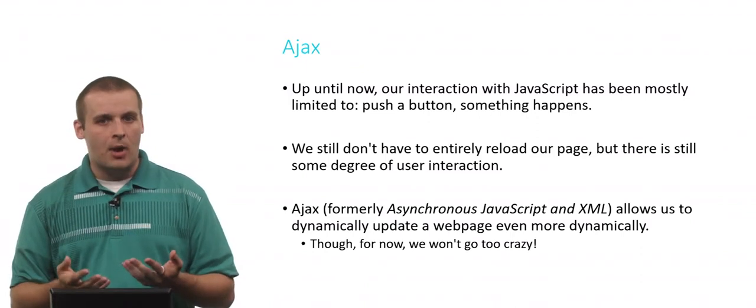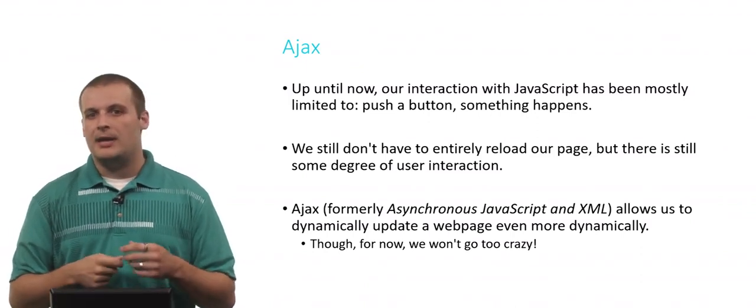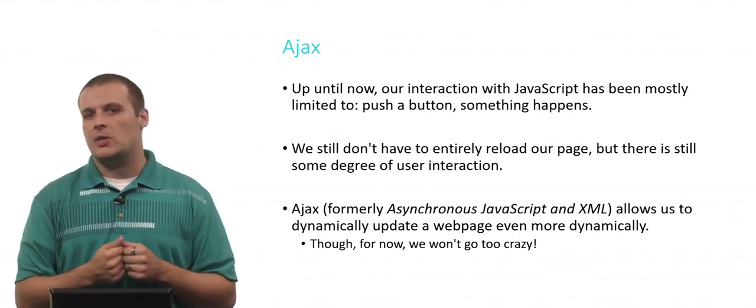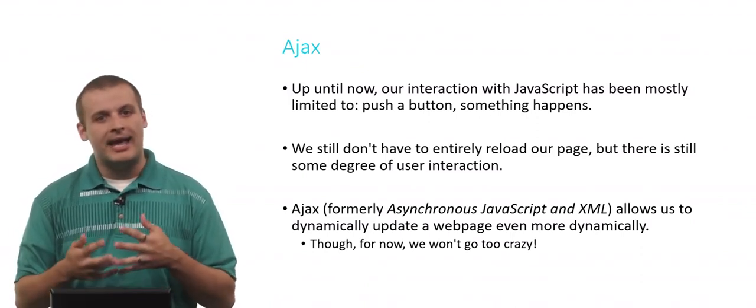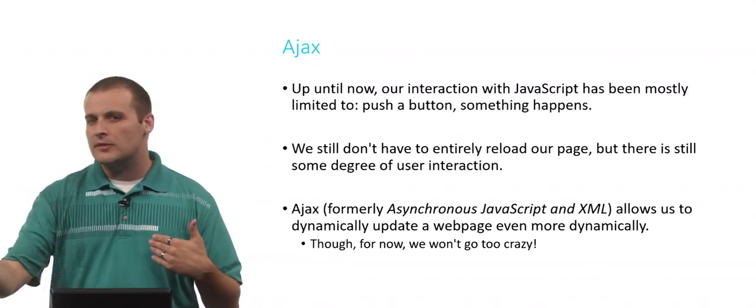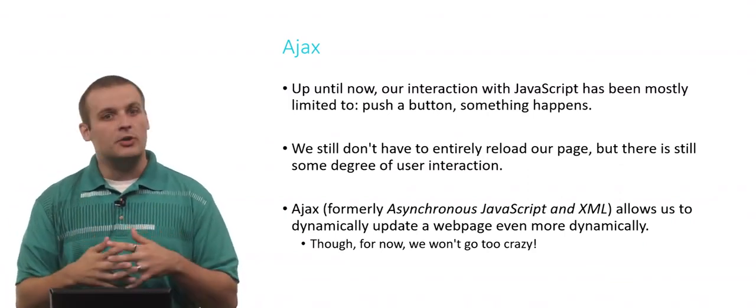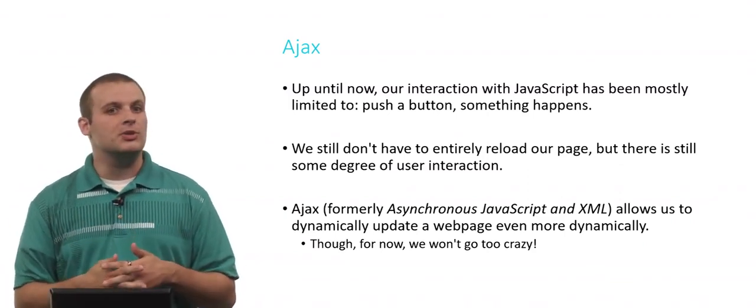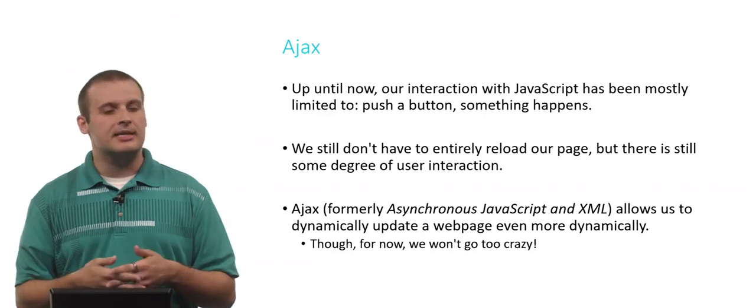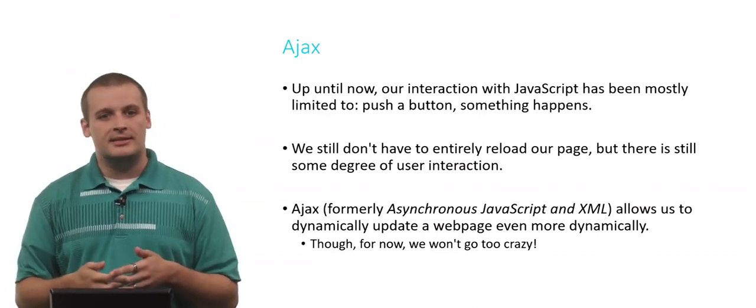We can, however, talk to the outside world and make changes on our website, have something happen that interacts with the server, but maybe it doesn't reload our entire page. We want to create a more pleasant user experience. Ajax allows us to do that.